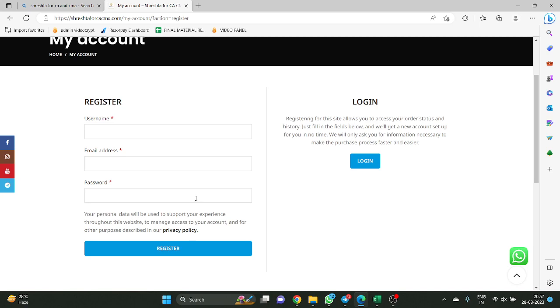Password should be 12 characters, so put a lengthy password. Suppose your name is there — your name at the rate, your phone number — something like that you can keep.